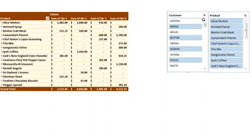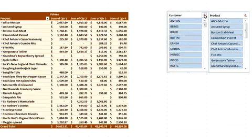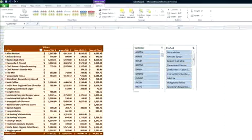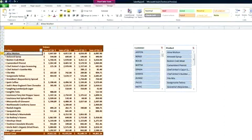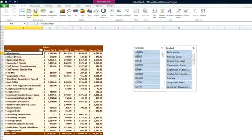With Slicers, you can quickly and intuitively drill down and analyze data. But how do we spot the revenue trends for each product?